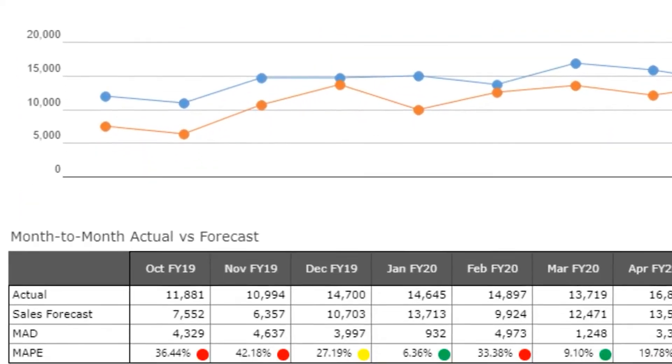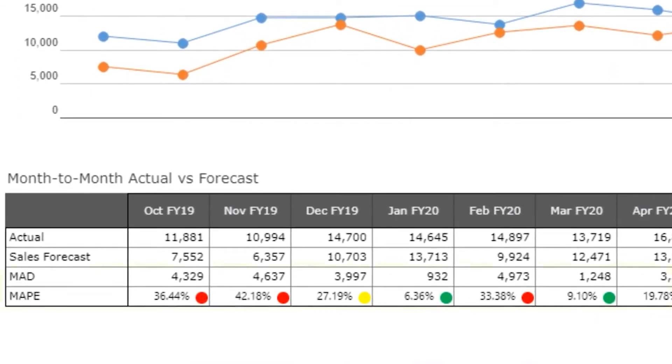KPIs such as mean absolute deviation and percentage error are always calculated in real time.